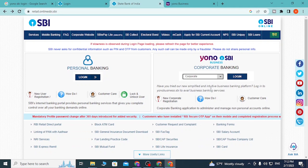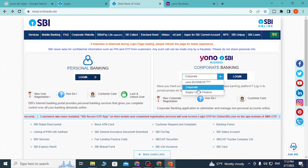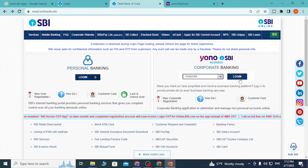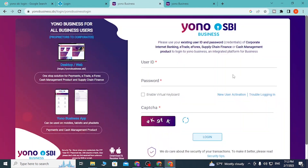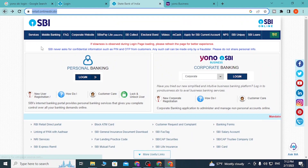If you want to log into your corporate account, you can see the corporate option under YONO Business. Selecting corporate from YONO Business and clicking login takes you to the YONO Business page. Let's go back to the home page and choose accounts properly.